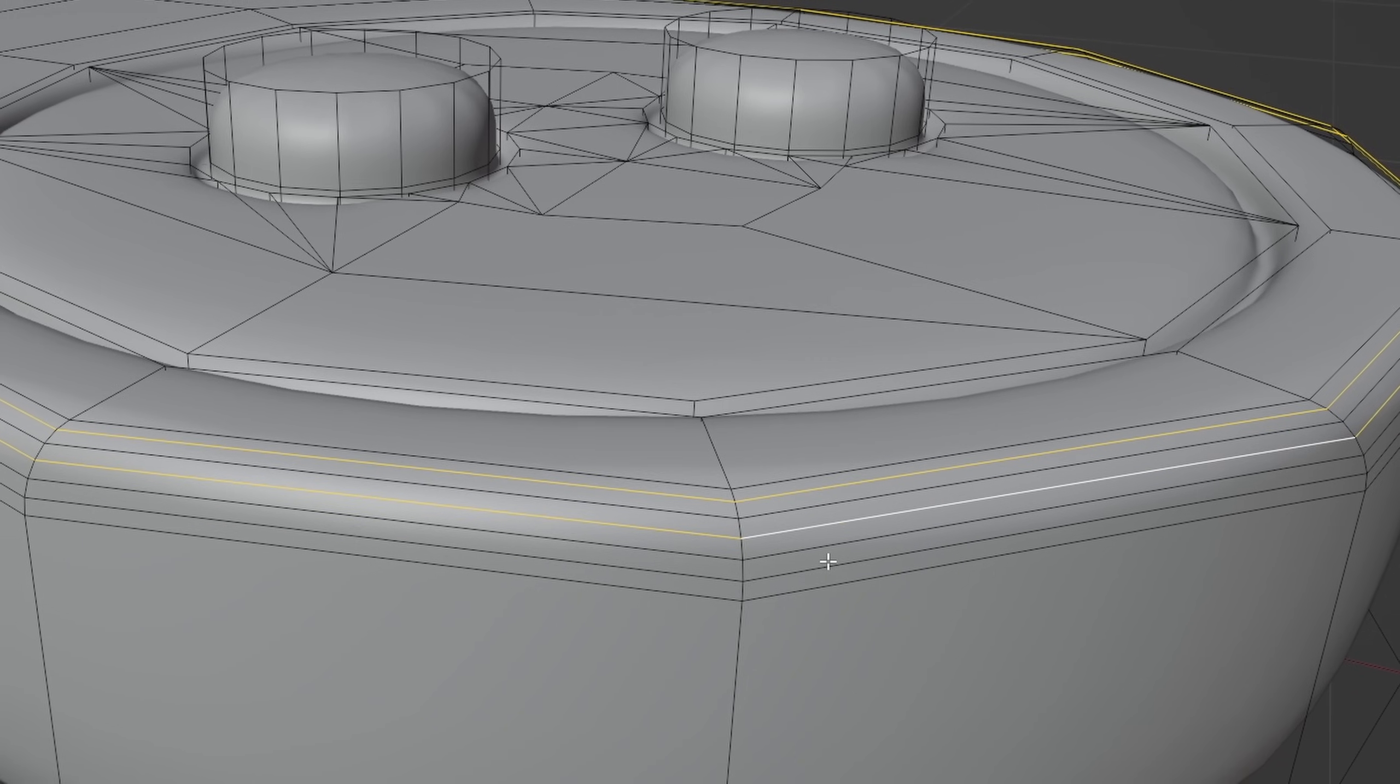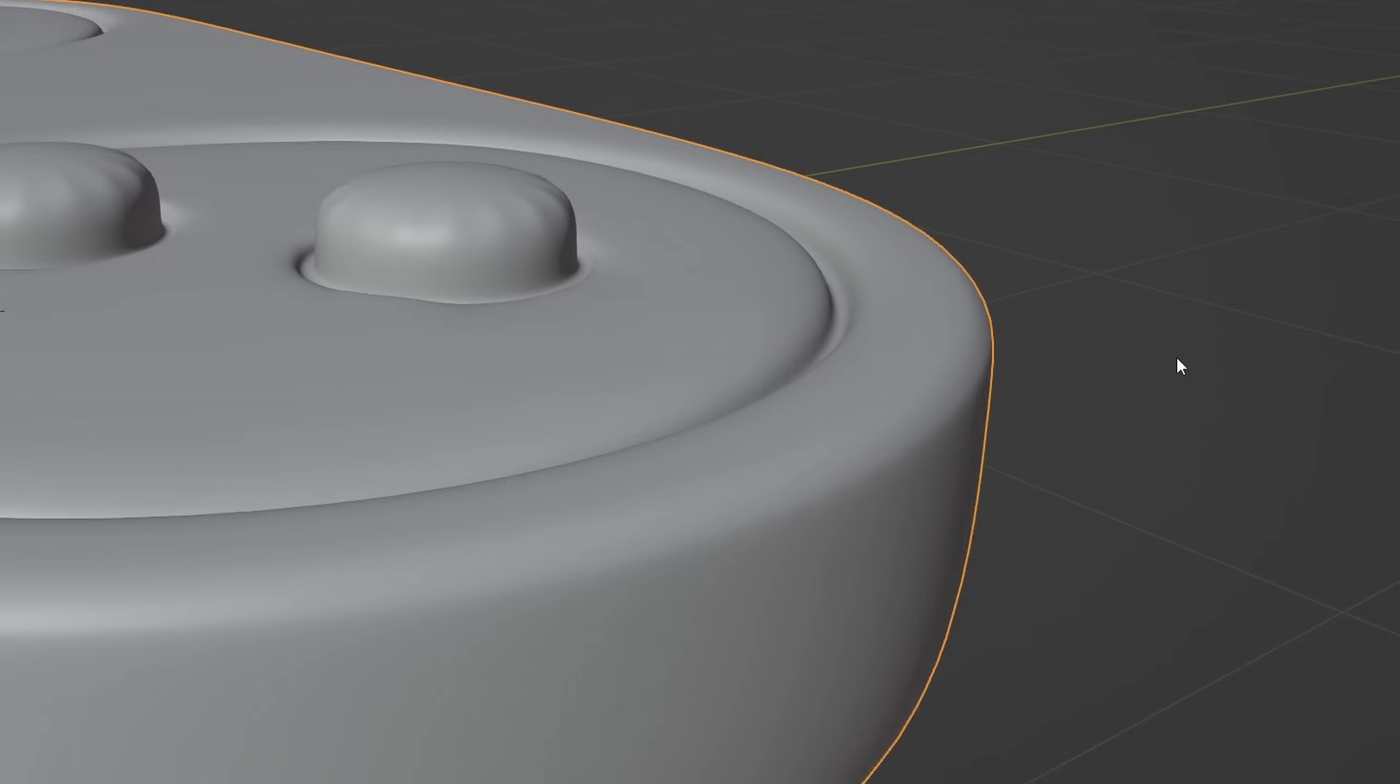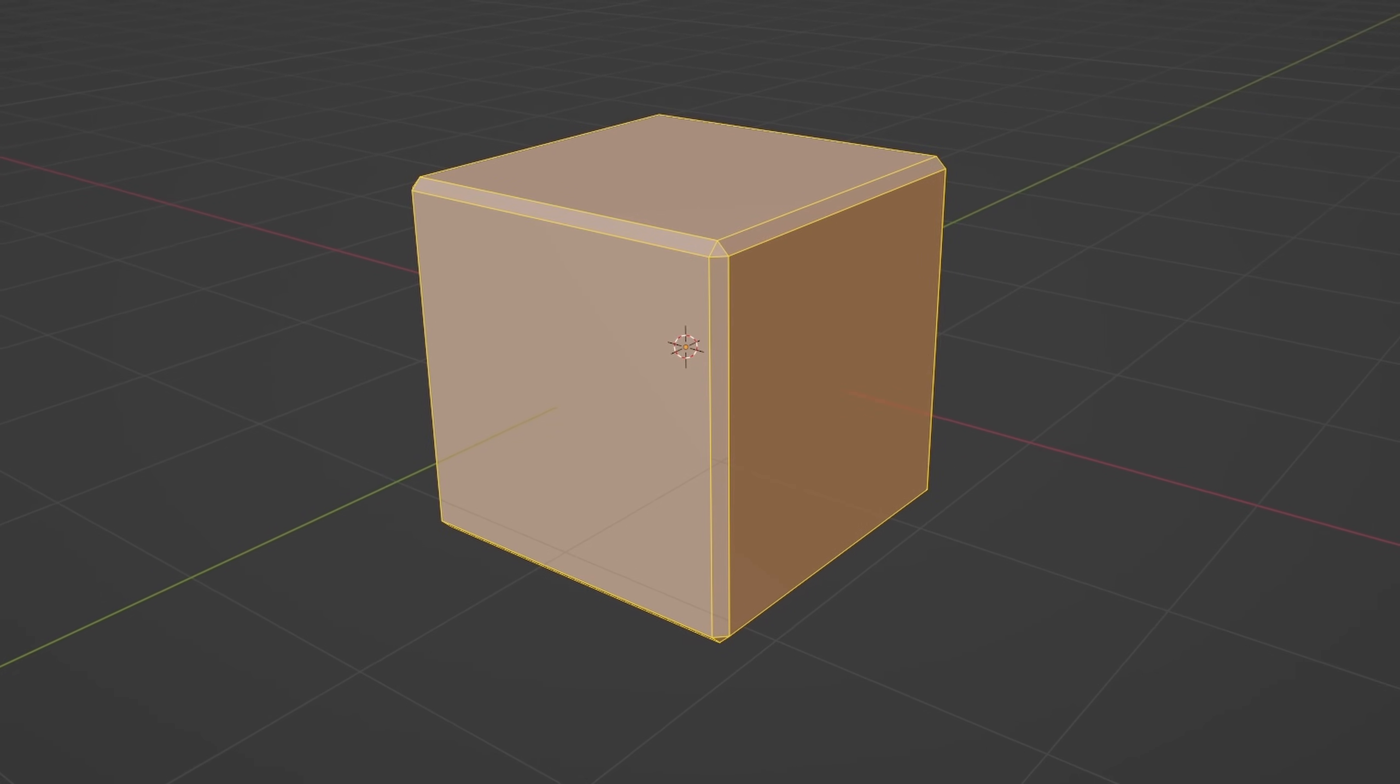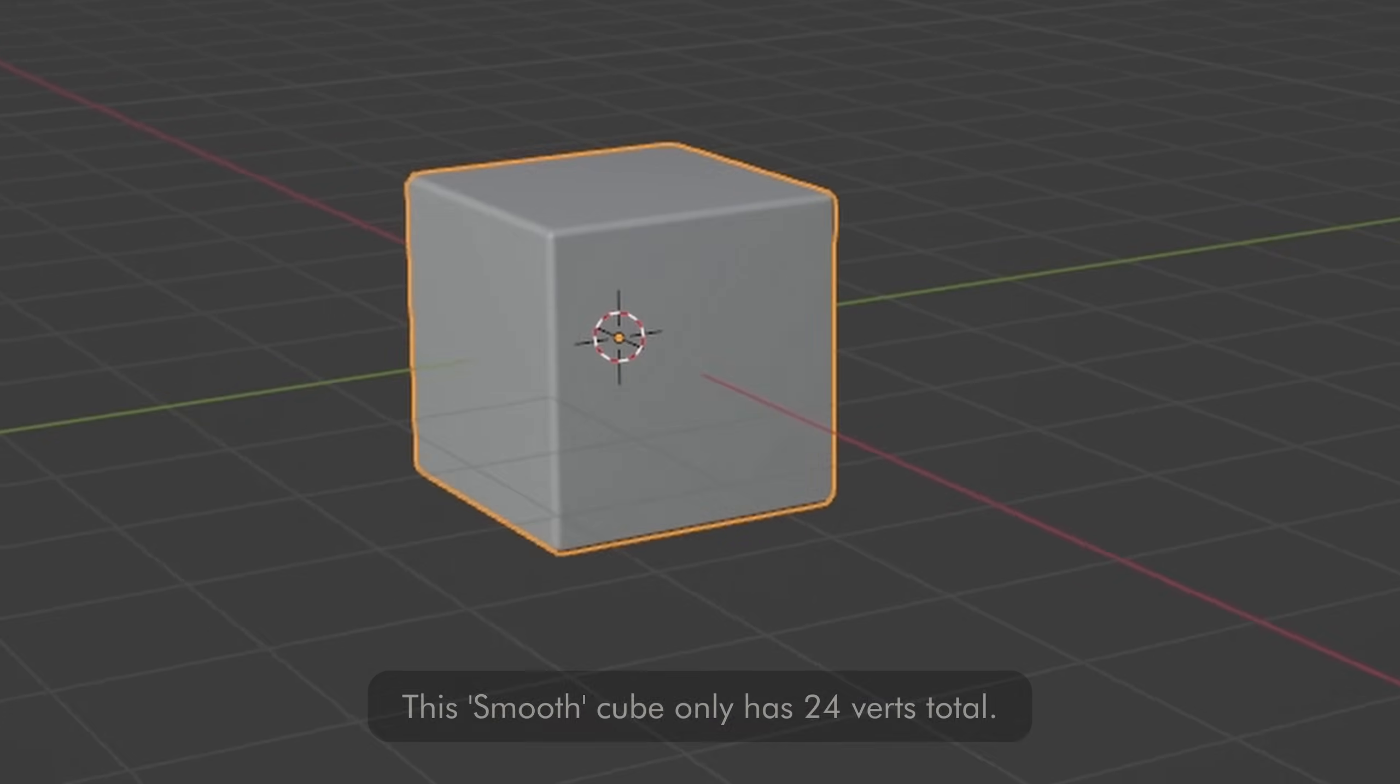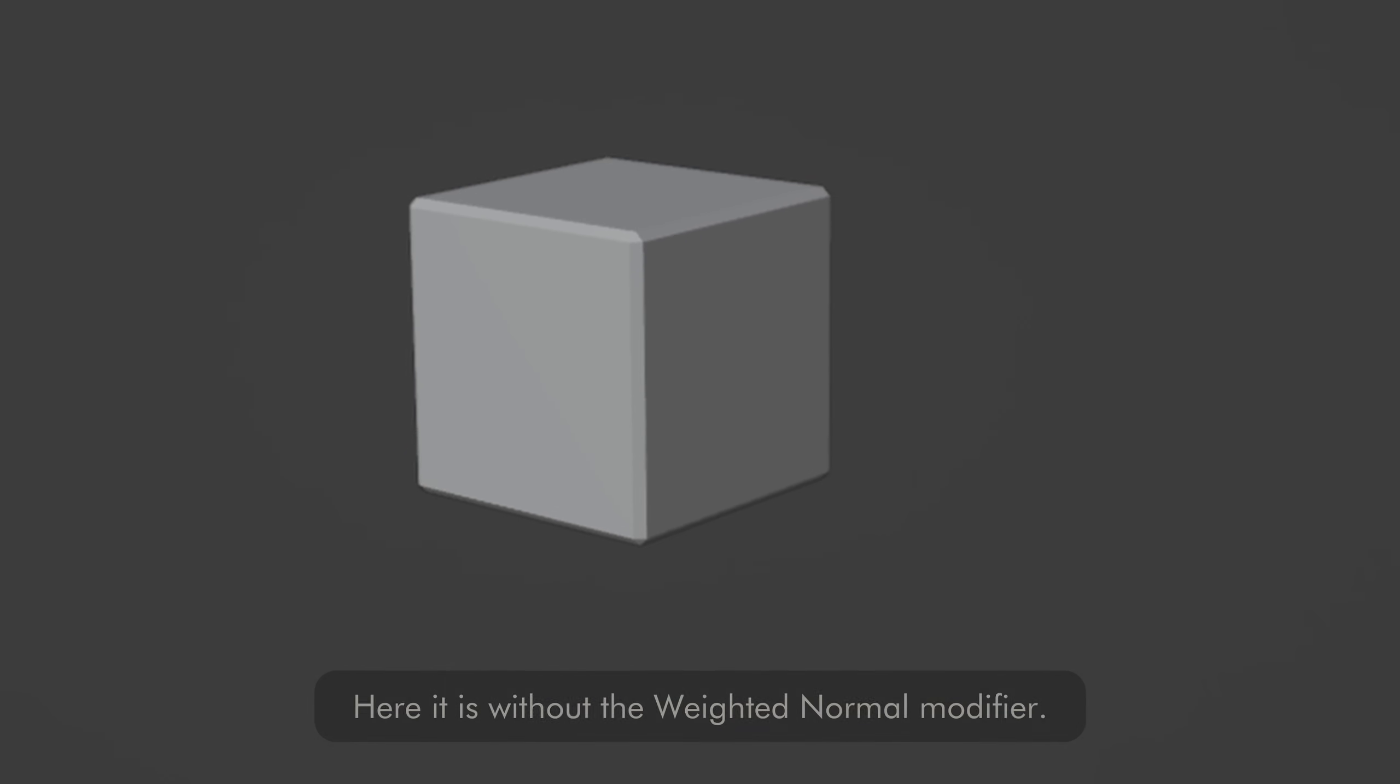This allows for easy creation of low poly versions of your high poly beveled models. For non-hero game assets, you can even get away by only using one segment, also known as a chamfer, and combining this with a weighted normal modifier. This way, you get a smooth look, especially from further away, at the cost of practically no additional geometry at all.